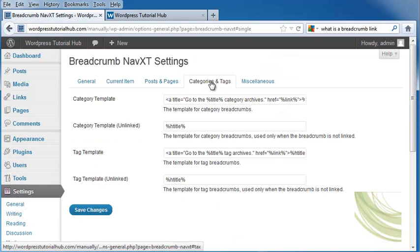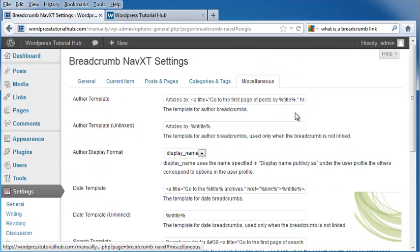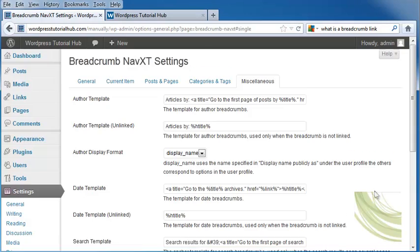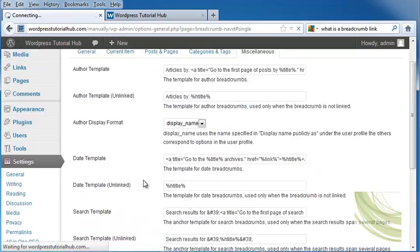Next, categories and tags, if you'd like to put categories and tags in there, and miscellaneous. Save changes.